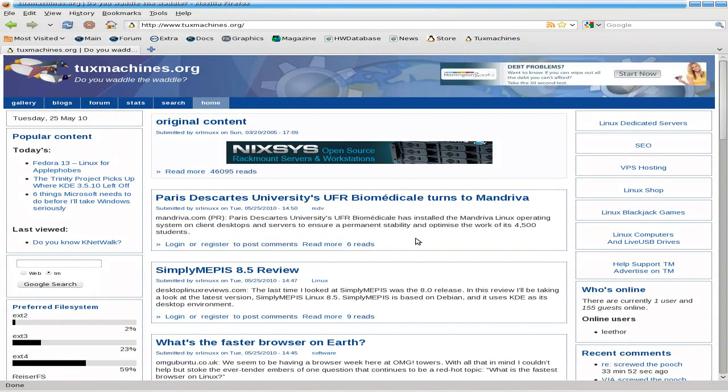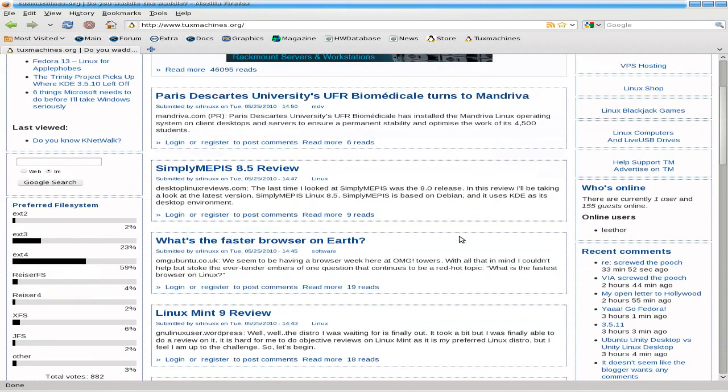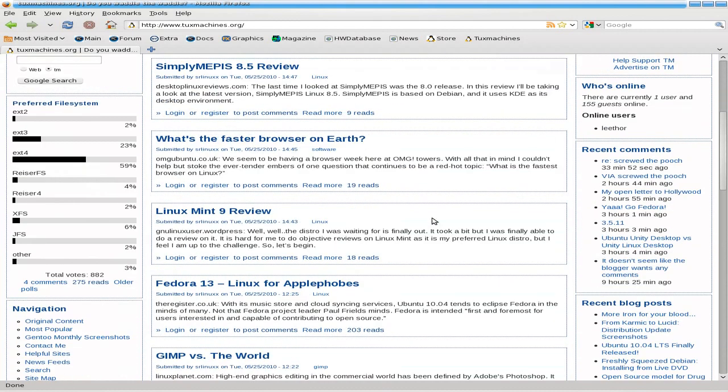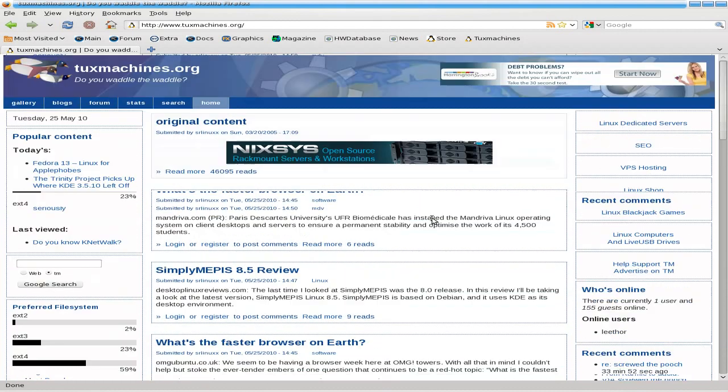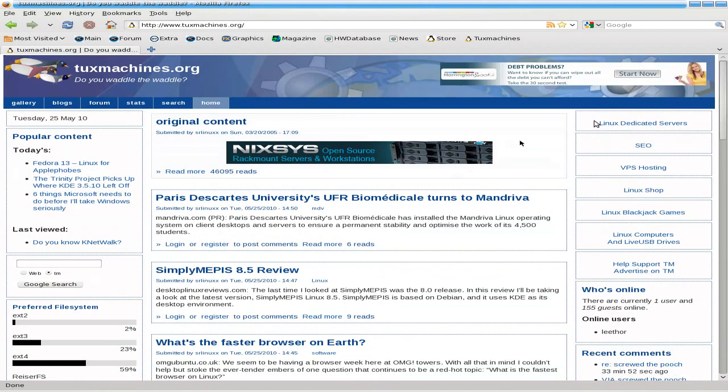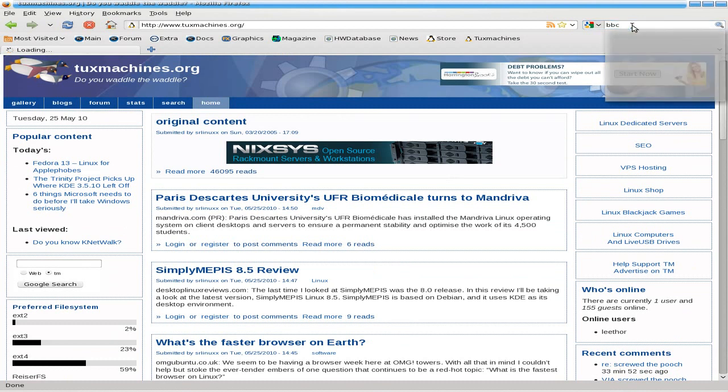So, we'll go to Tux Machines. Plenty of stuff there. This is on their bar. Lovely. Review of Mint. We've been there, done that, haven't we? Been there, done that.